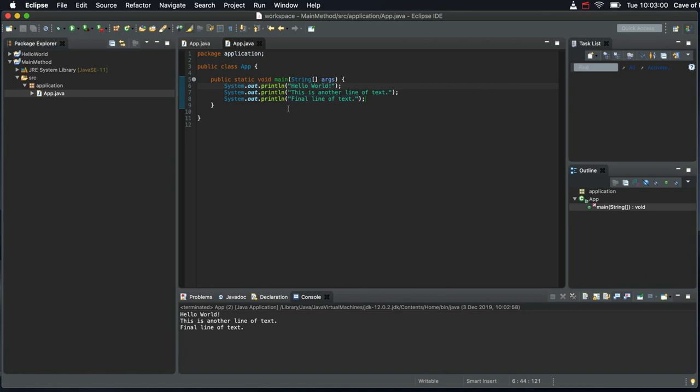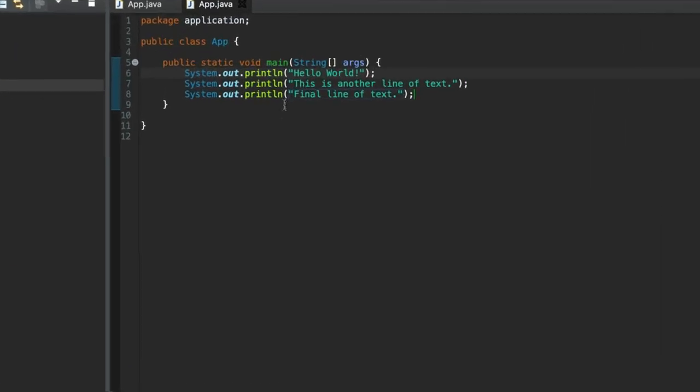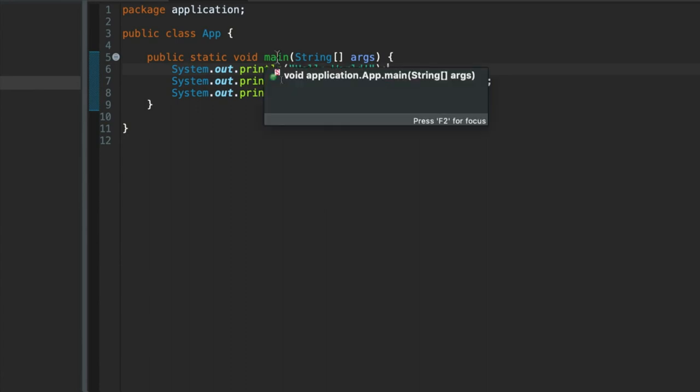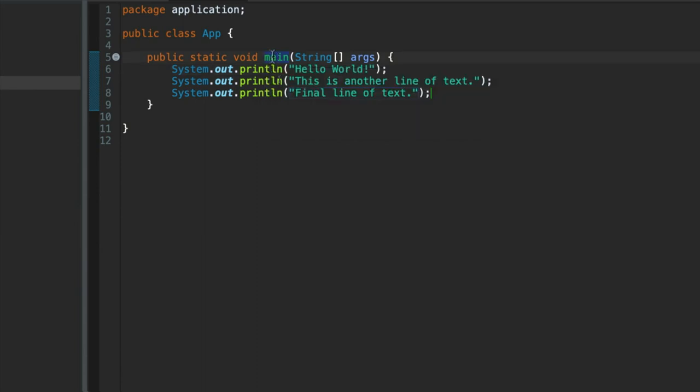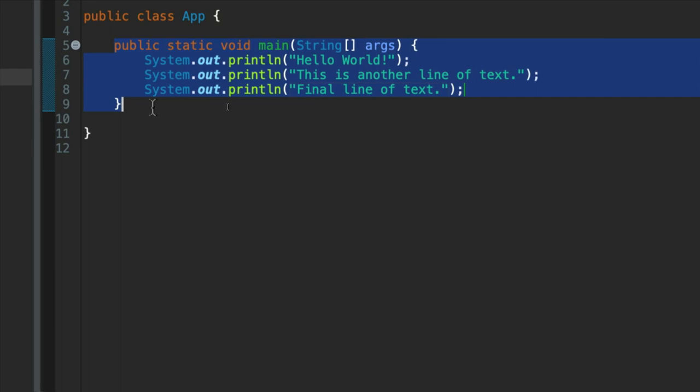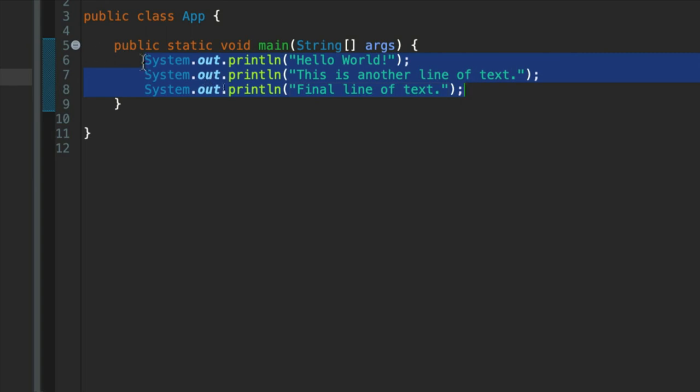So the important sort of takeaway message for this video is when your Java program runs, the Java runtime environment will search for a main method, a method called main. And that's what this is. In other words, a subroutine, which has the sort of correct syntax and is called main. And then it's going to run the statements within main. And it's going to run them in the order that you see them.